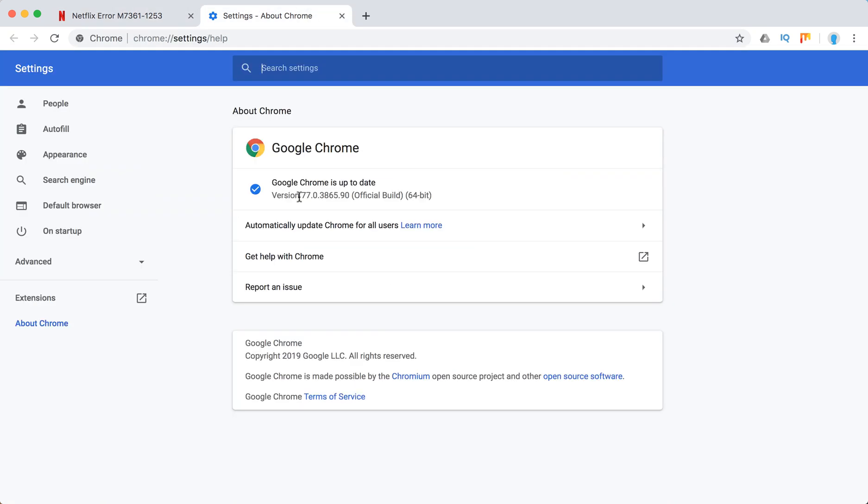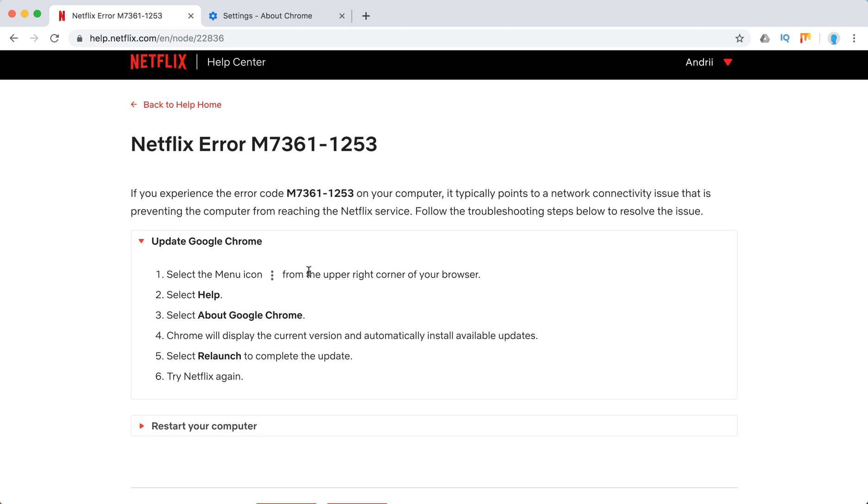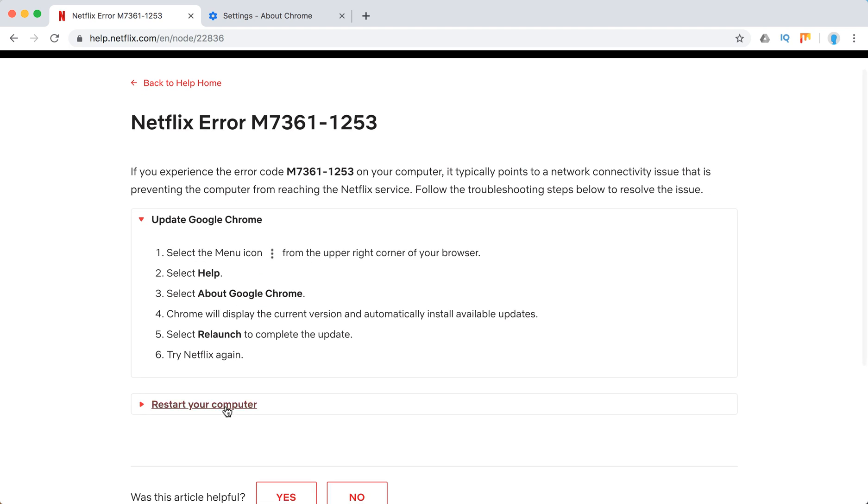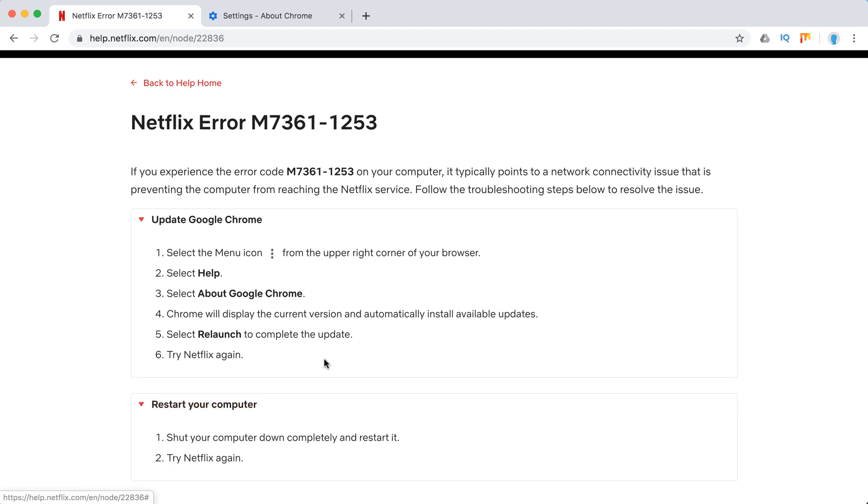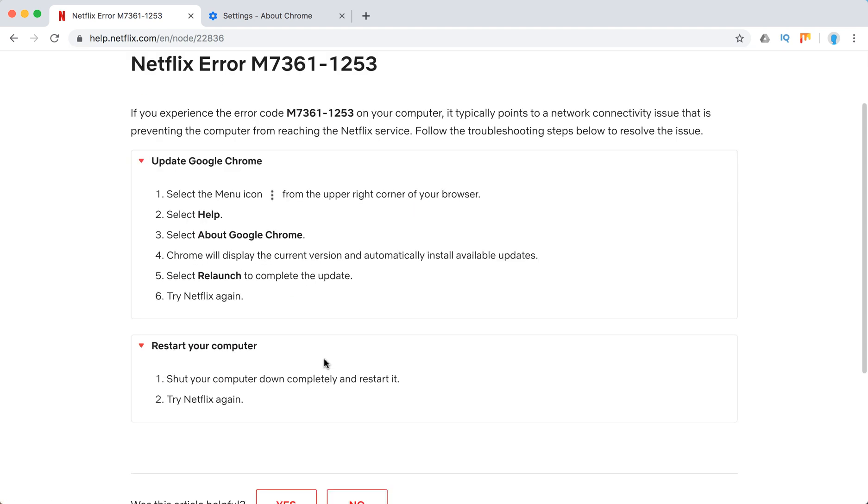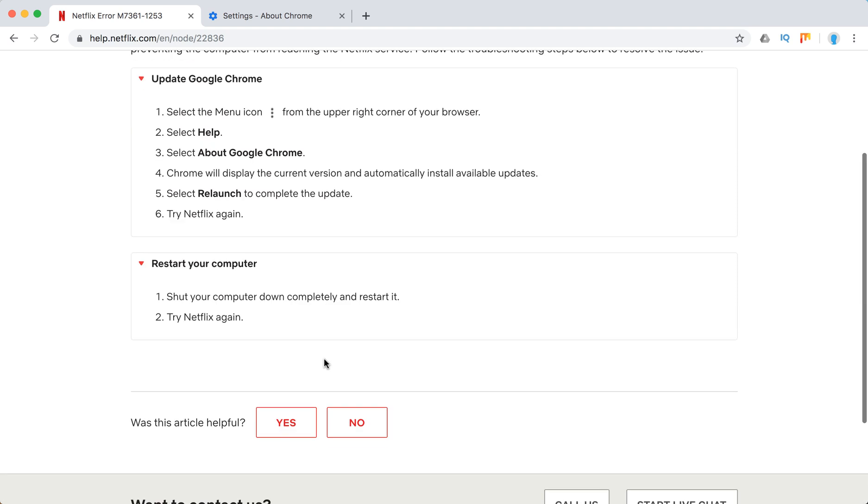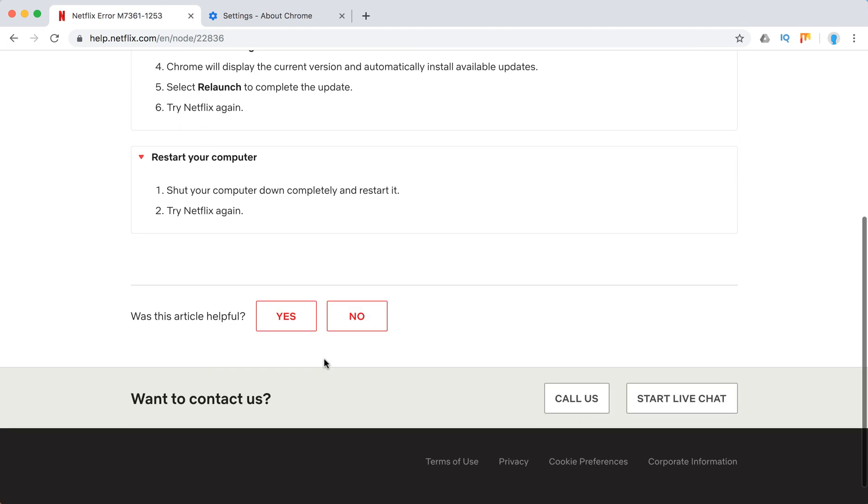After that I would recommend to quit and relaunch your Google Chrome browser. That might solve the issue. Also they recommend to shut down your computer and restart it, and then you can try Netflix again.